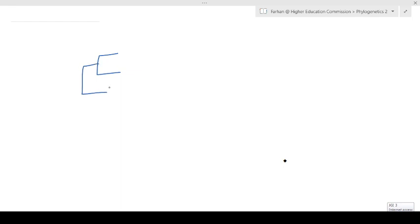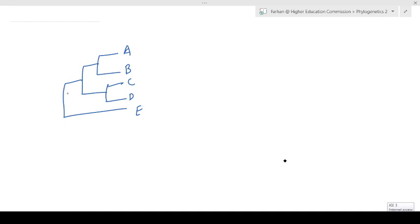Getting into the discussion of phylogenetics, I want to clear up a potential confusion from the first lecture. There are different types of tree building representations — for example, building a tree with taxa a, b, c, d, and e in one format versus another format I showed in the lecture.